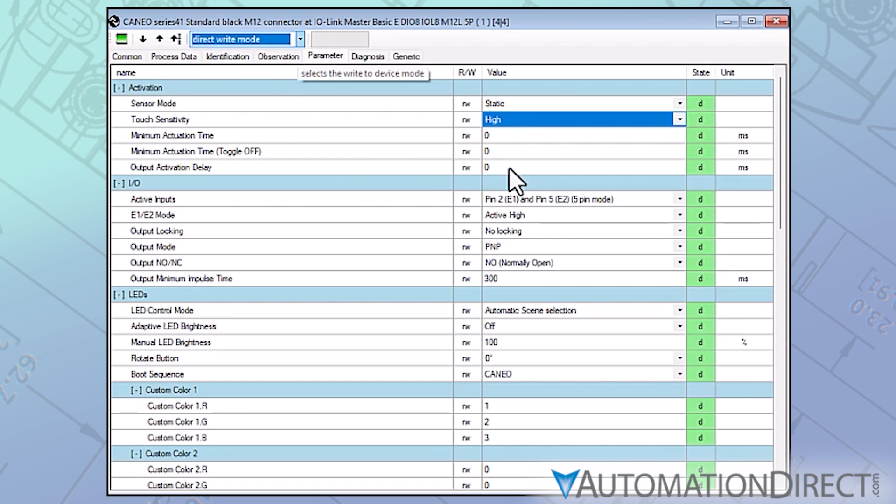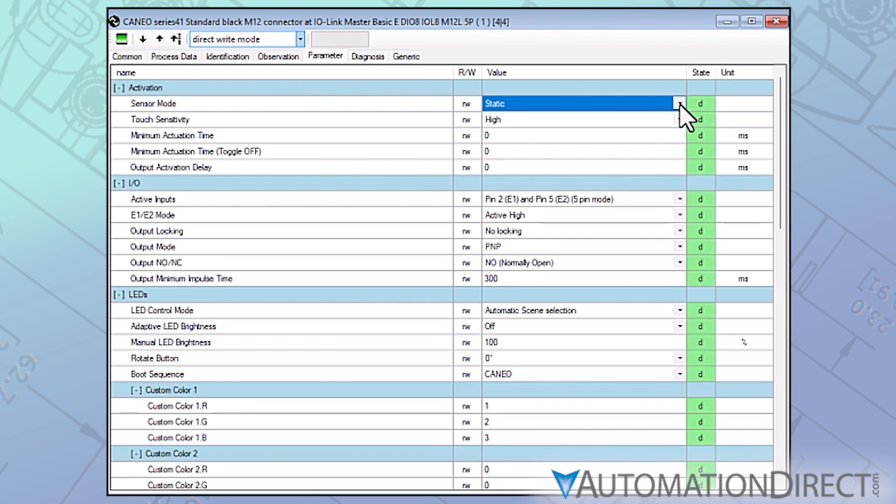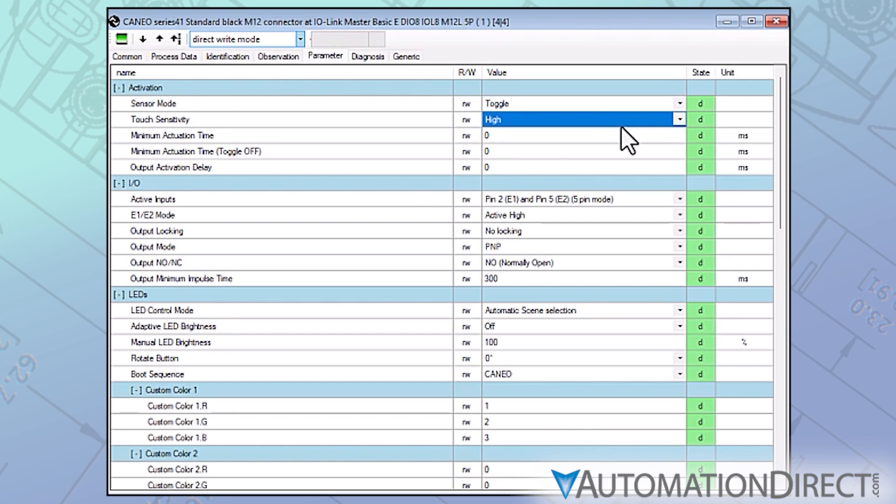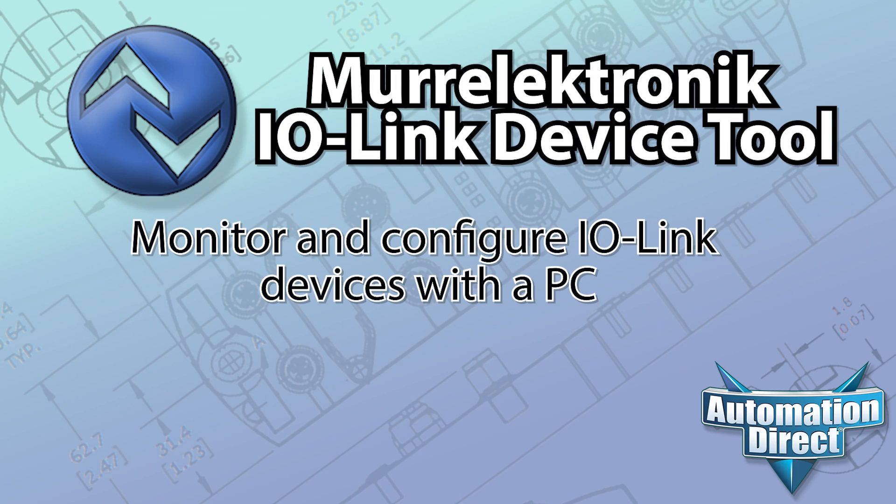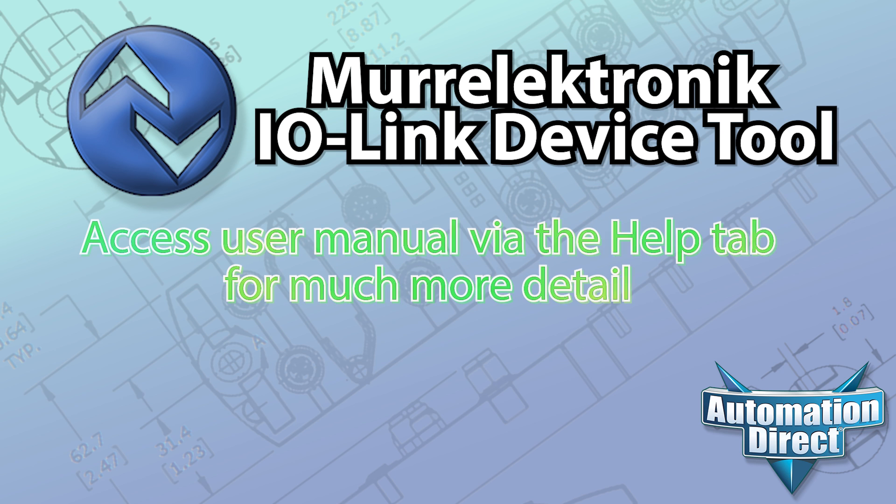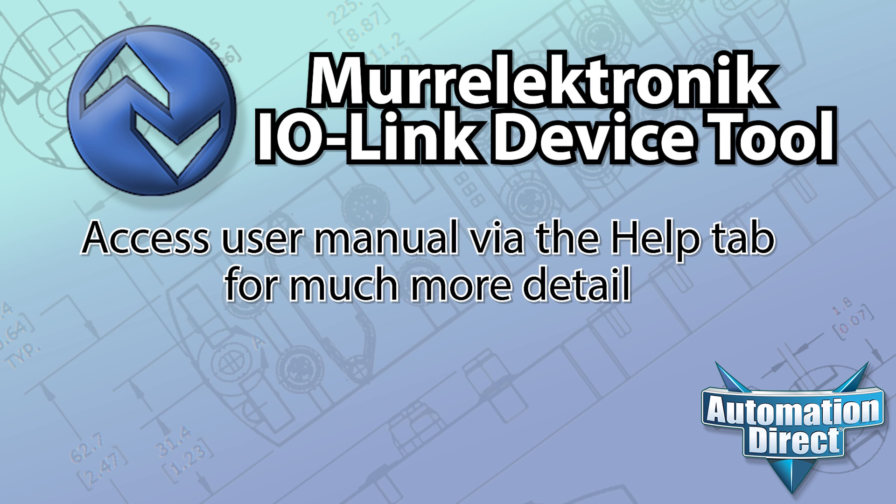In direct-write mode, a change parameter will be written over automatically. Again, the IO-Link device tool has many capabilities beyond the overview scope of this video, so be sure to consult the onboard user manual for more details.